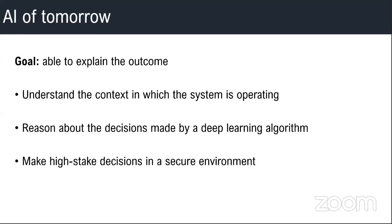They should be able to do it in a secure environment. You don't want a hacker to hack into the system and then modify the decisions. You don't want any intruder to influence the decisions of the algorithm.